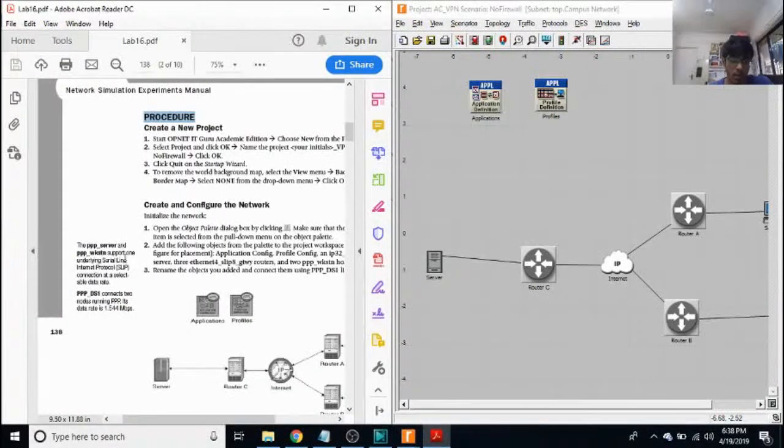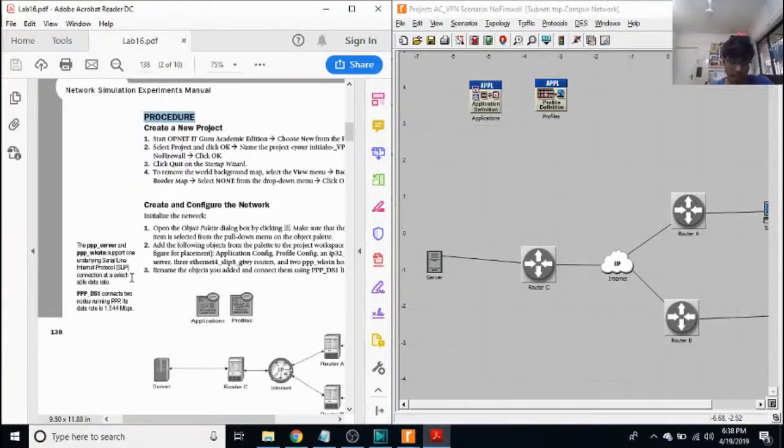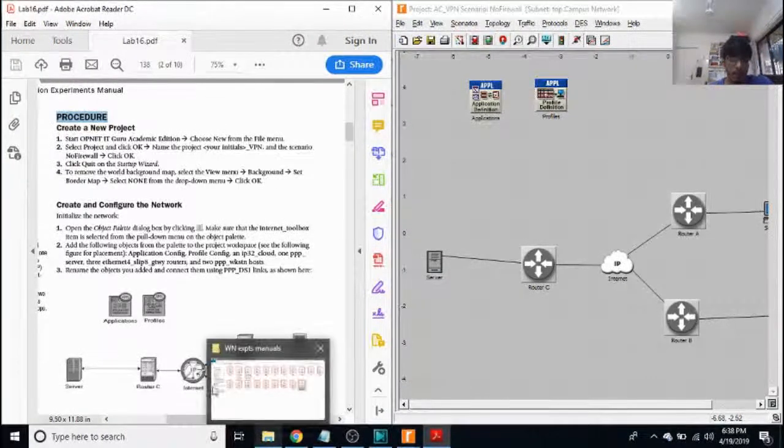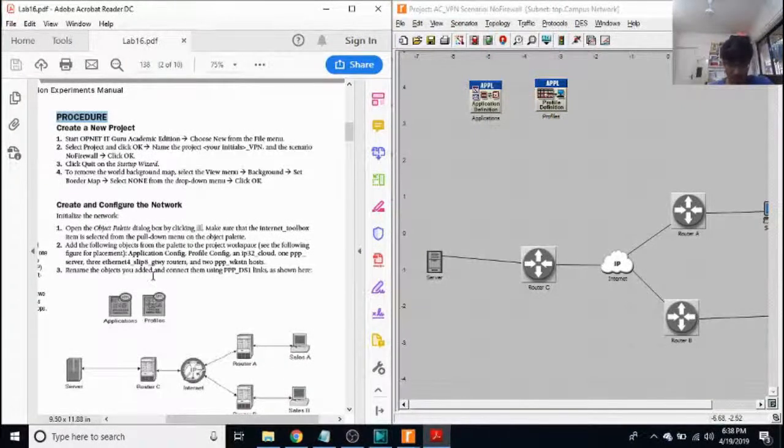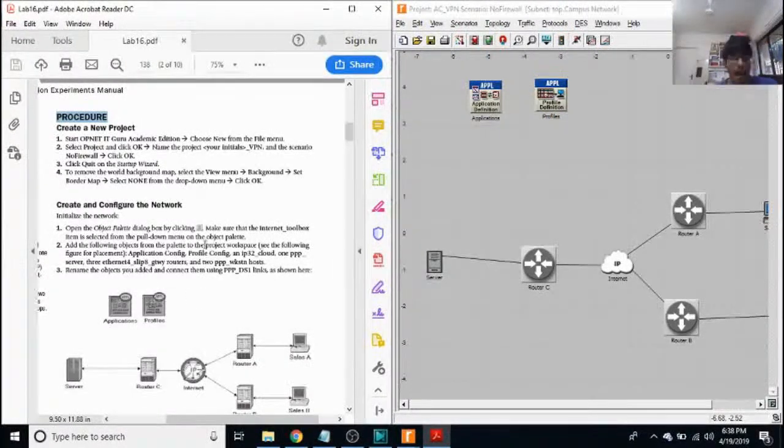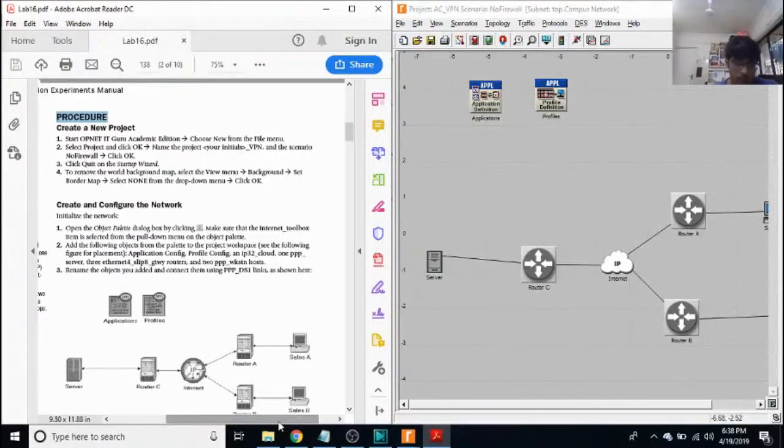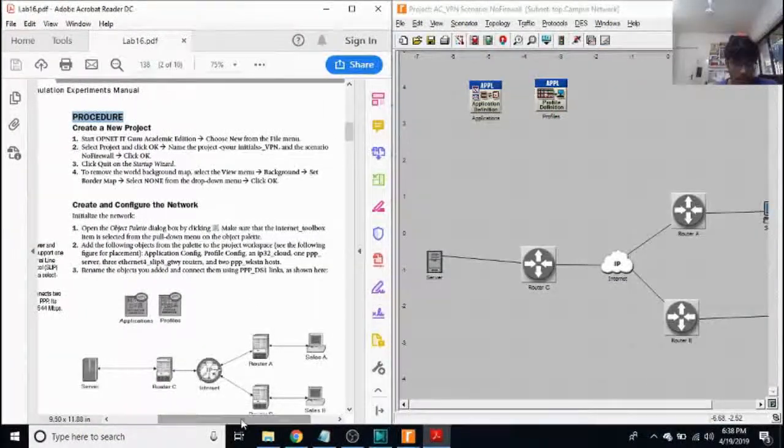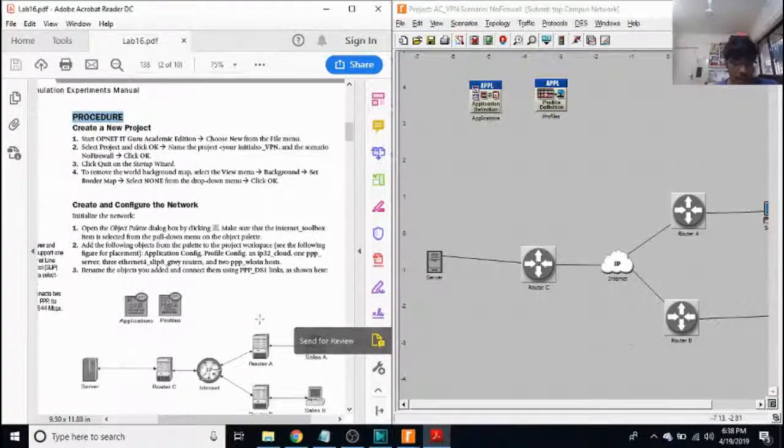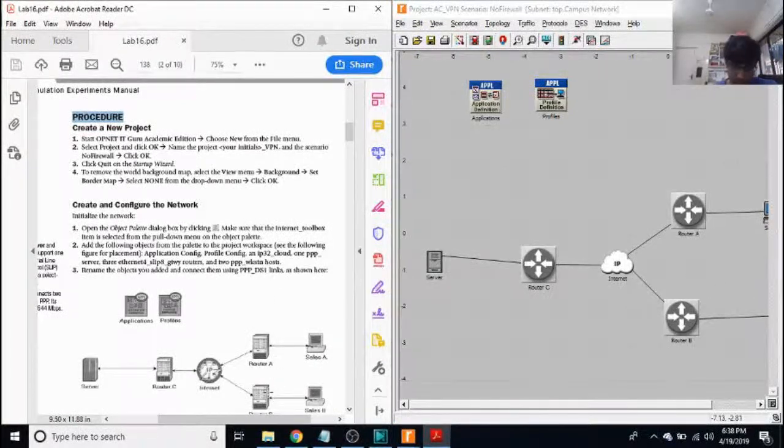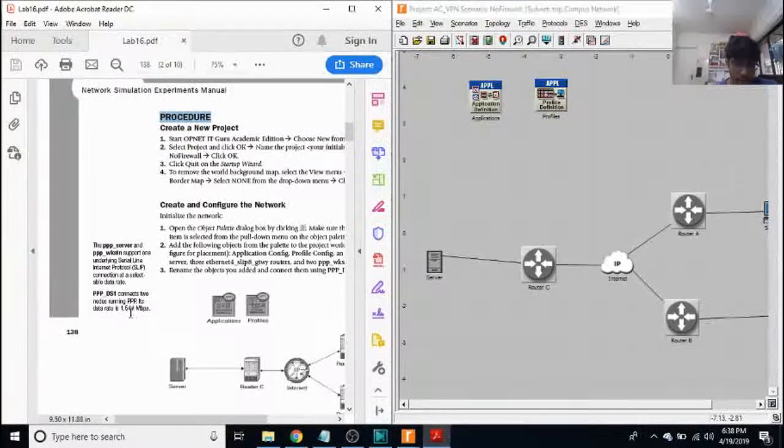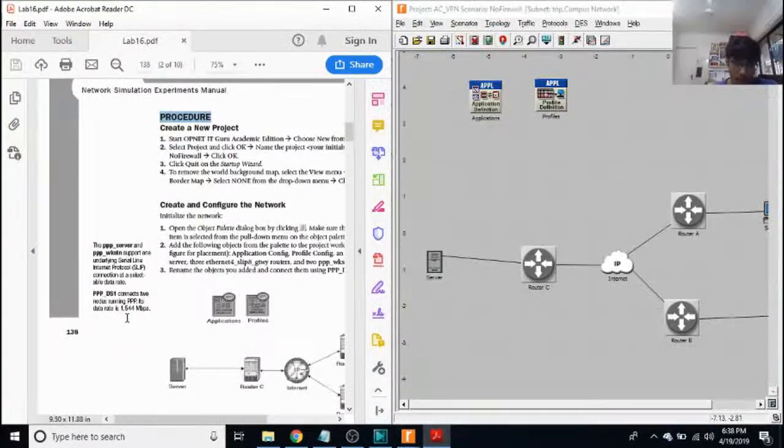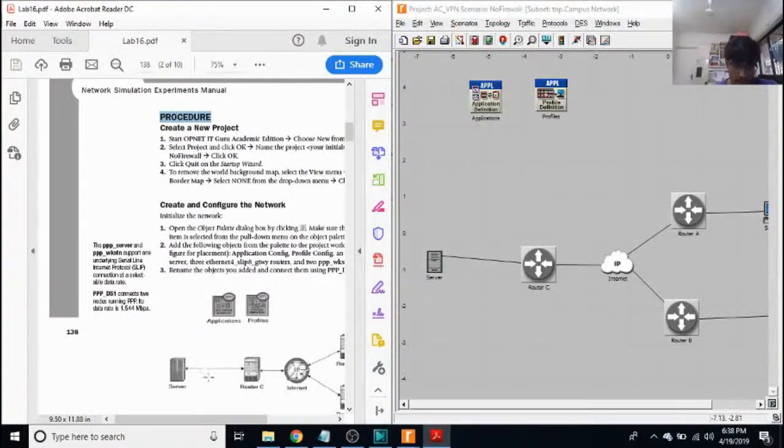Triple P server supports one underlying serial line internet protocol connection at a selectable data rate. Then we select three Ethernet for slip-in gateway routers and two triple P workstation hosts. And to connect all these components, we make use of triple P DS1 links. These links have a data rate of 1.544 Mbps.